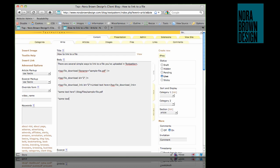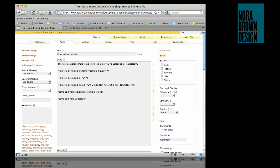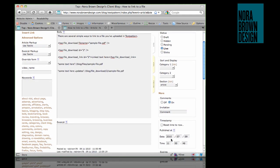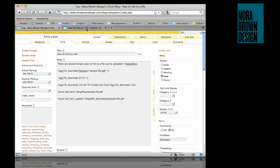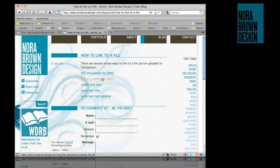But if you want to create your link manually and still keep the download count updated, the URL you link to is file_download/slash the ID/slash the file name. In this case that's file_download/2/sample-file.pdf.